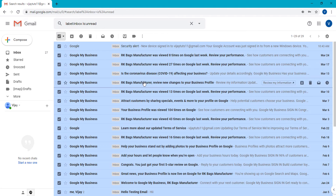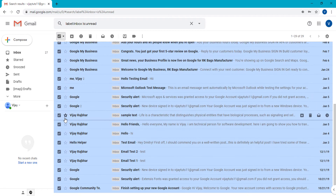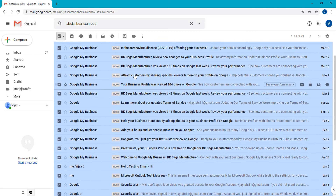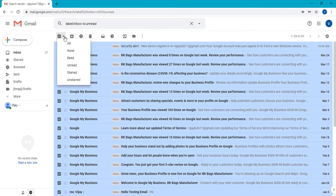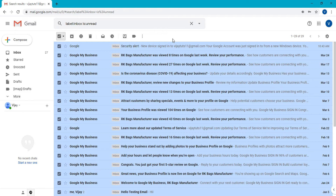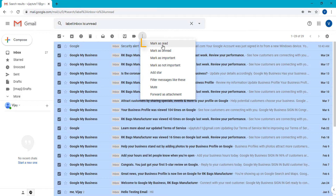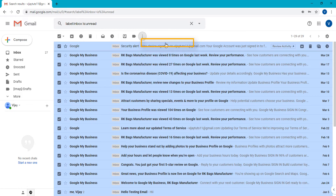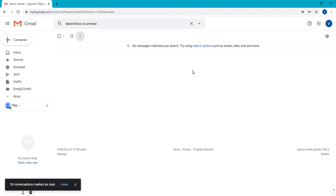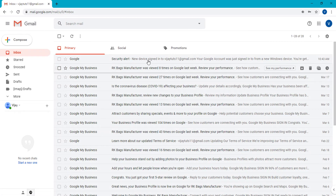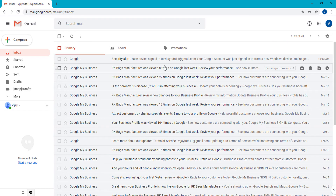I want to give you a tip here: when you select emails, only 20 emails are shown as selected. You need to select all, so click the dropdown button and select all — then your complete inbox email will be selected. Simply click the three-dot icon and select 'Mark as read.' When you click that, all complete emails are marked as read. Now I am going to go back to inbox and you can see all emails are read.